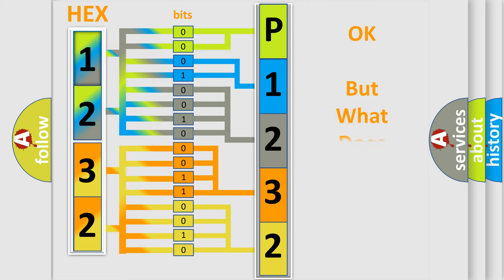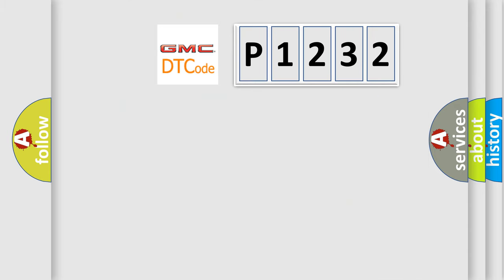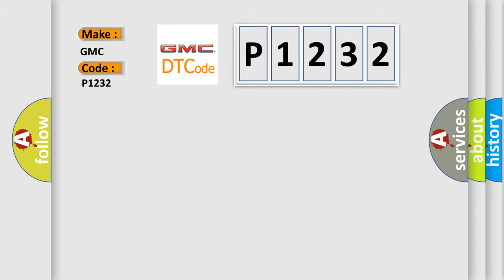The number itself does not make sense to us if we cannot assign information about what it actually expresses. So, what does the Diagnostic Trouble Code P1232 interpret specifically for GMC car manufacturers?